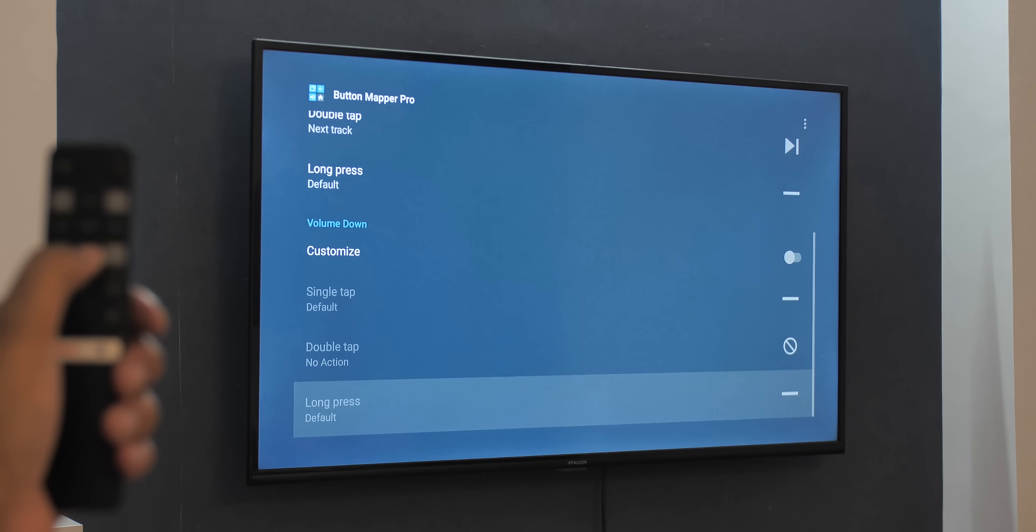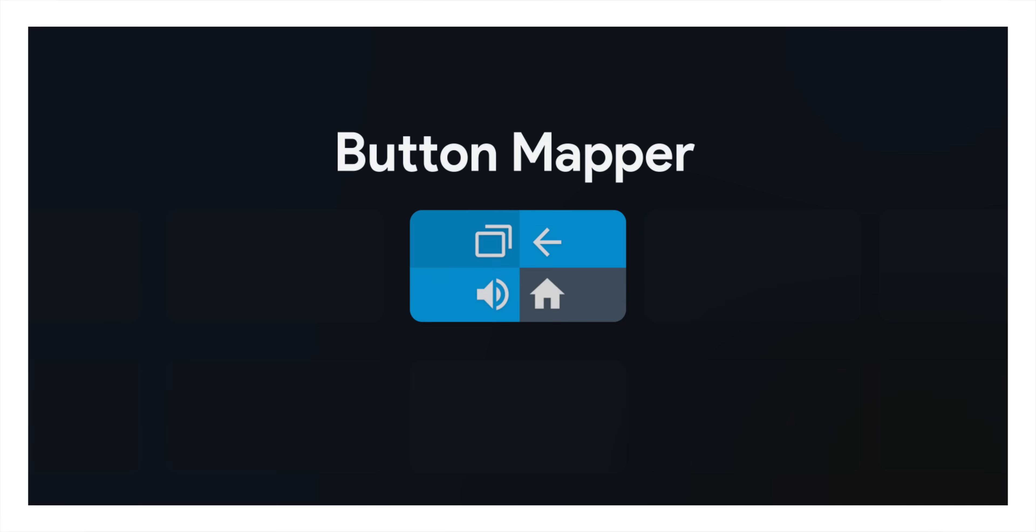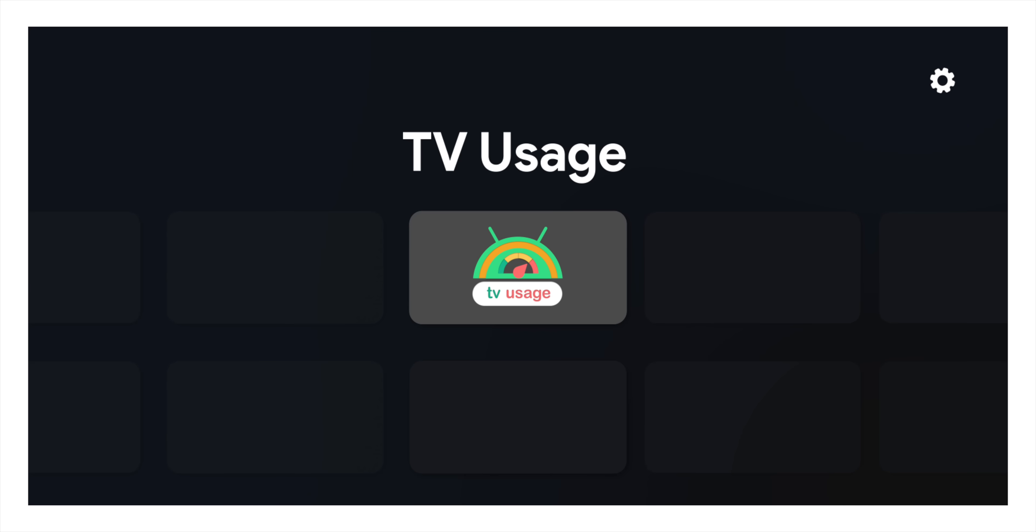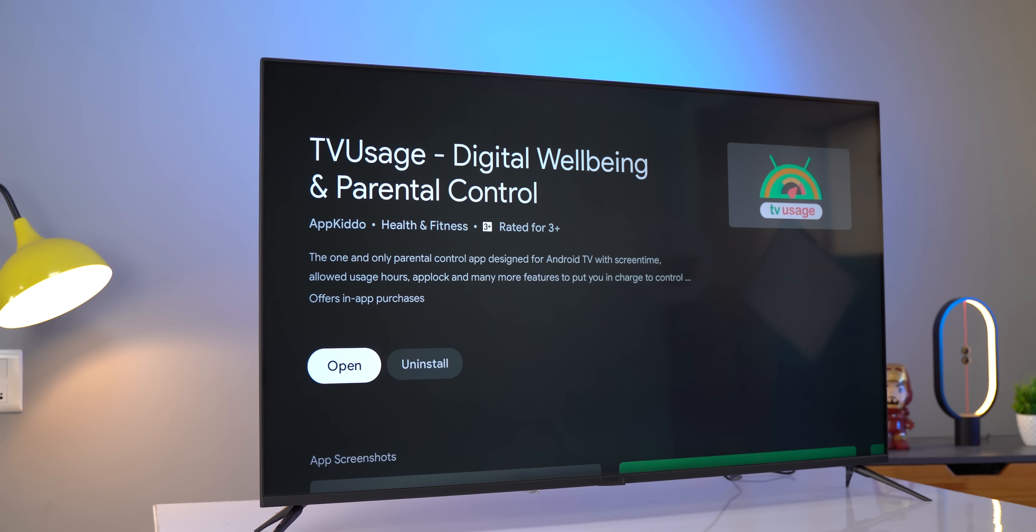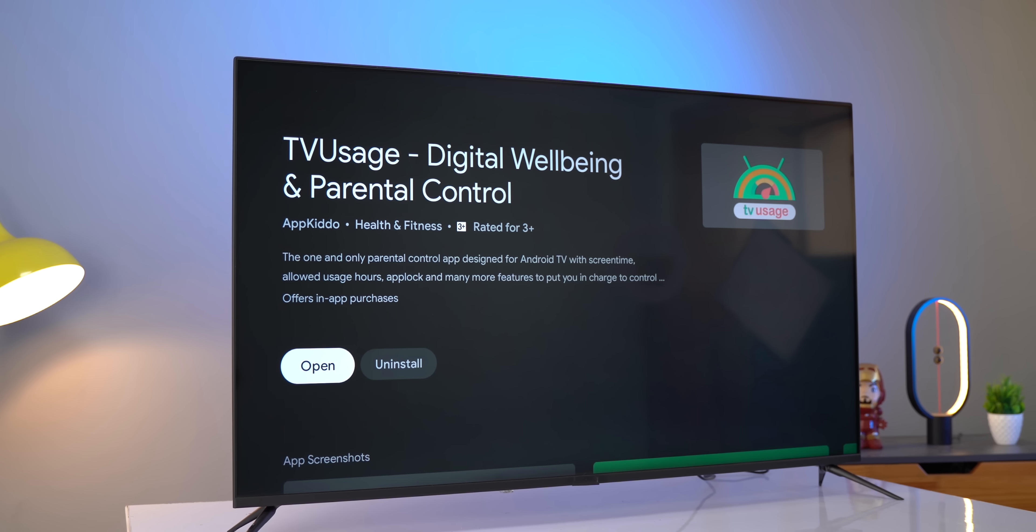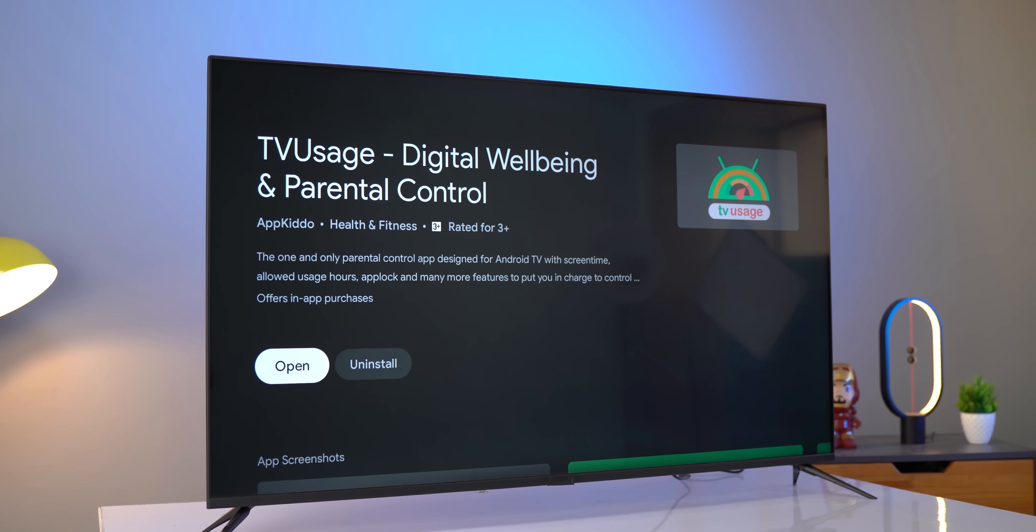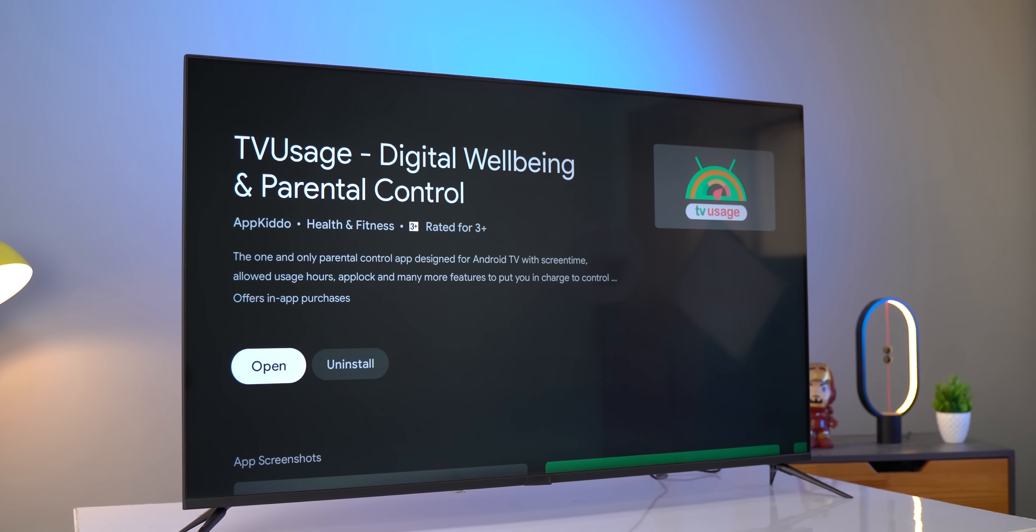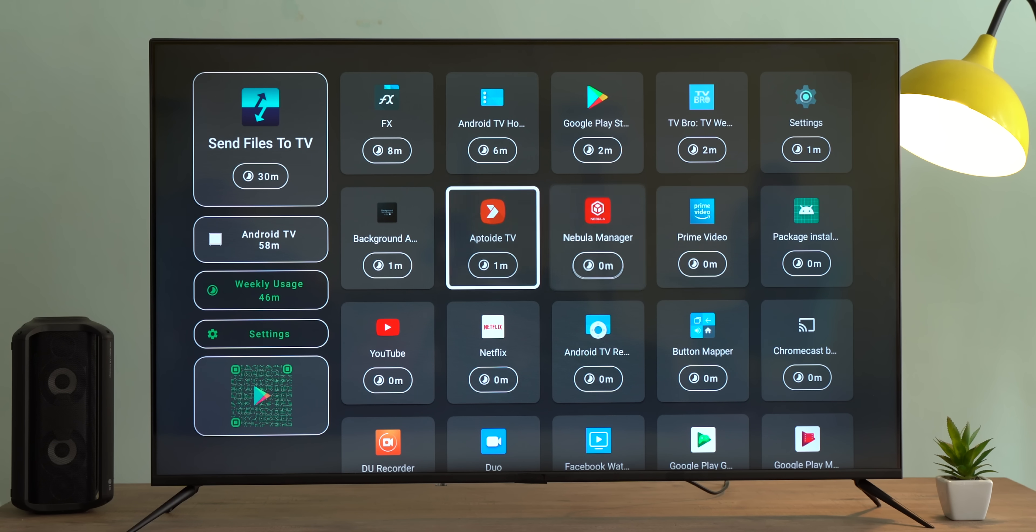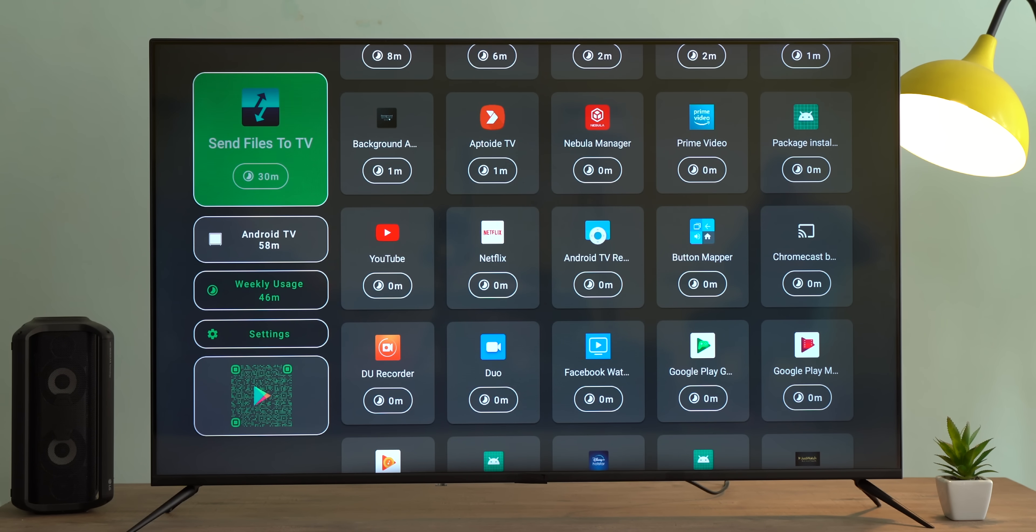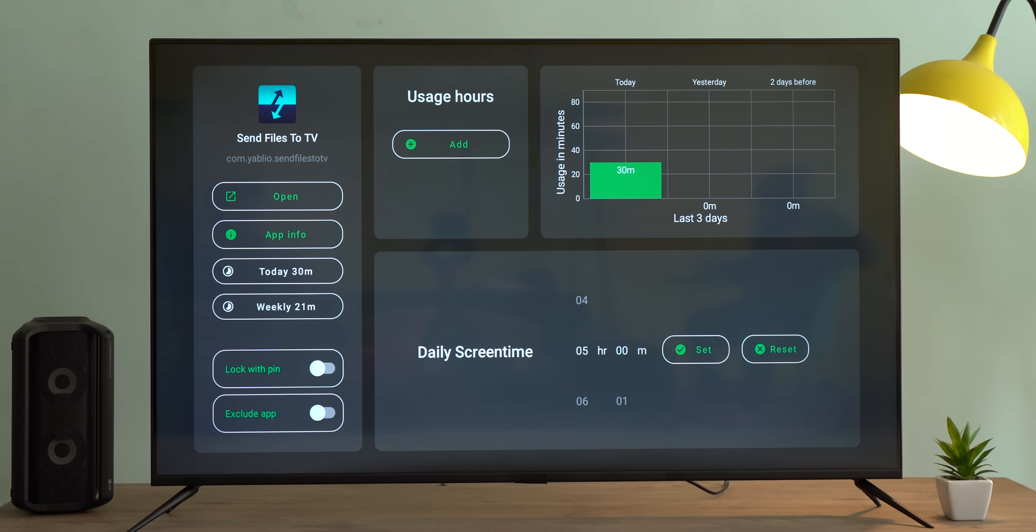TV Usage is a digital wellbeing app for Android TV and it's handy because it's much more than that. As you can see, it shows you the duration of time you have spent on different apps. My data here is pretty clean and nice because this is a TV from the studio that I don't really use. Now I can also check out the details of the app usage, which is great.